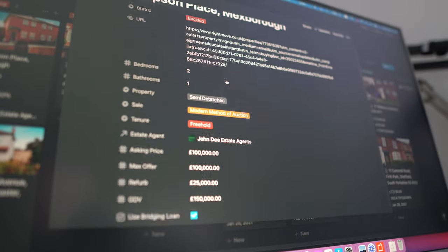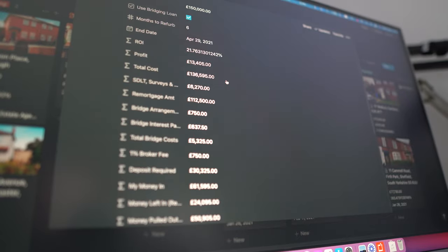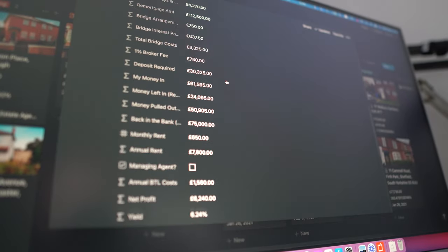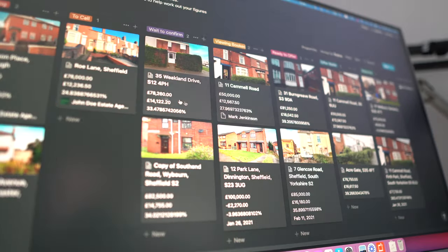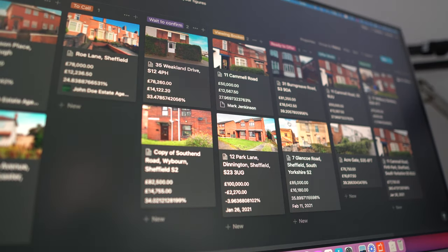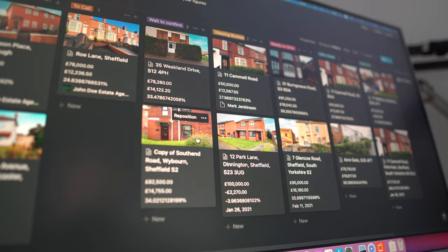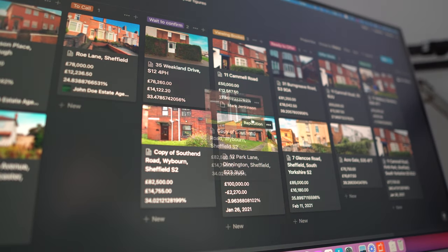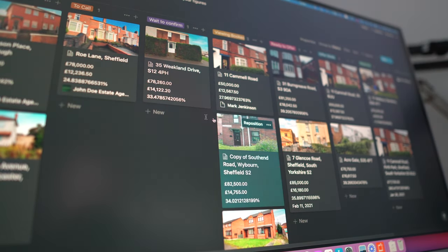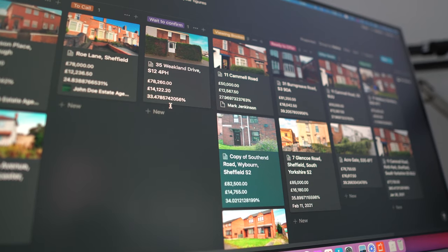I'm a huge advocate of having the most incredible systems and processes in your business. If you're looking to improve your business as a property investor, then I highly recommend checking out the property deal analyzer, which is something that I've been working on for a long time and have put a lot of love, effort and care into and used day to day in my own property business.